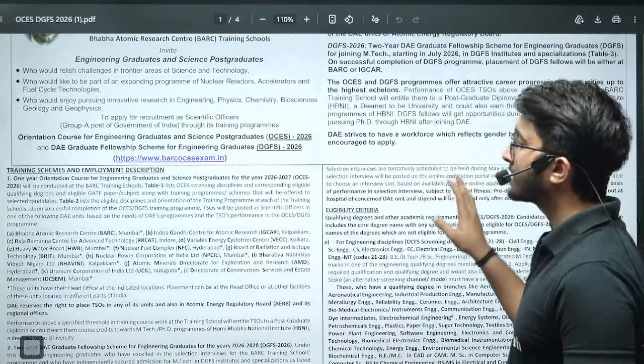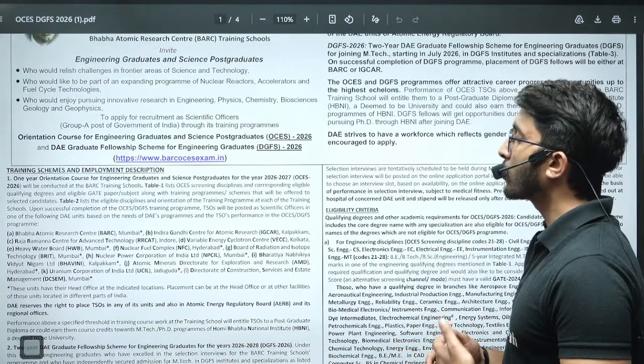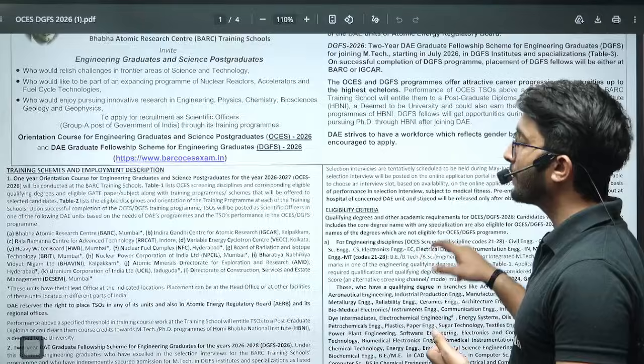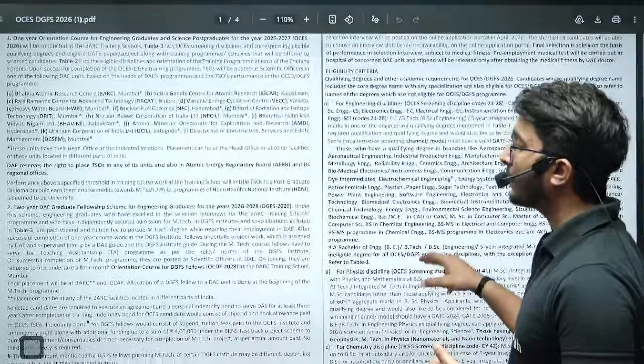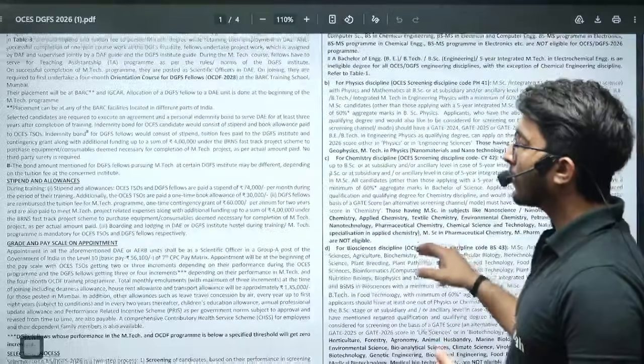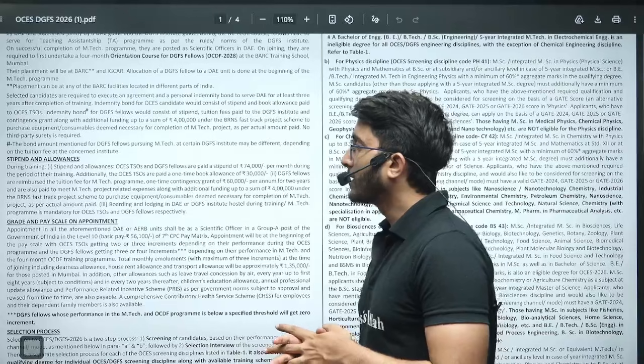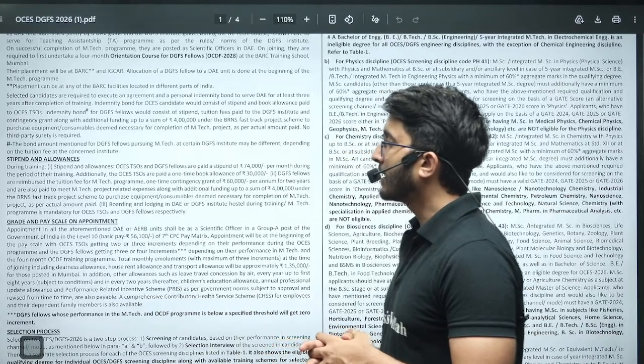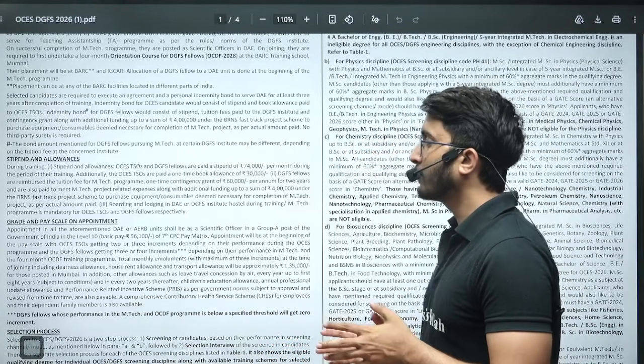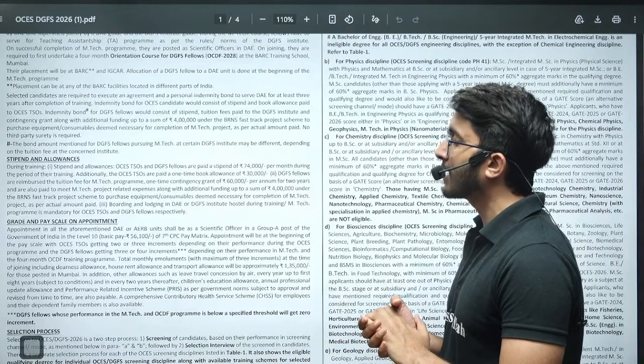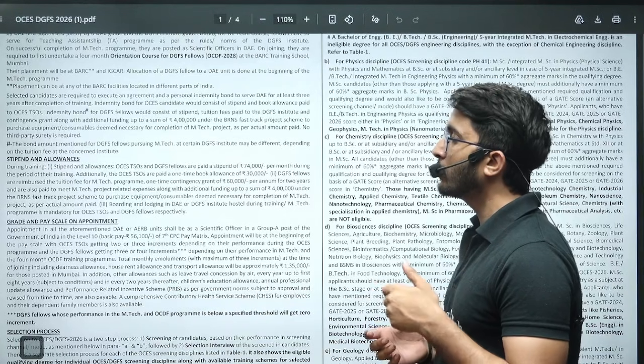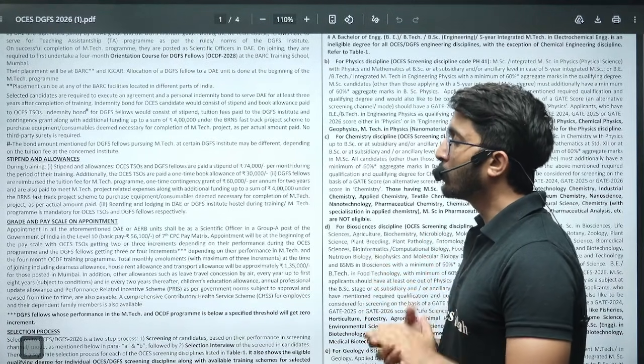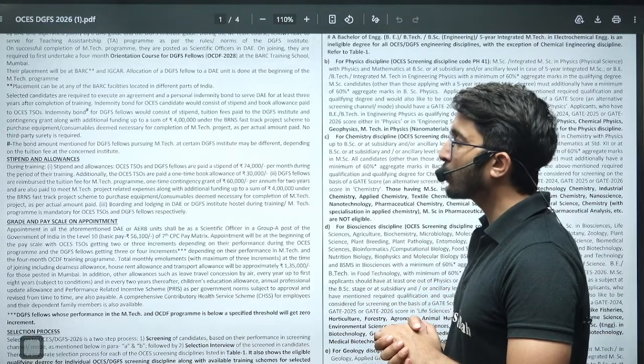This year the notification released 15 to 20 days earlier compared to the previous year. If we talk about this job, you will join as a scientific officer during training. If you join OCES, there is one year training. For DGFS, you need to do a BARC-sponsored master's and then after that you will join BARC again.